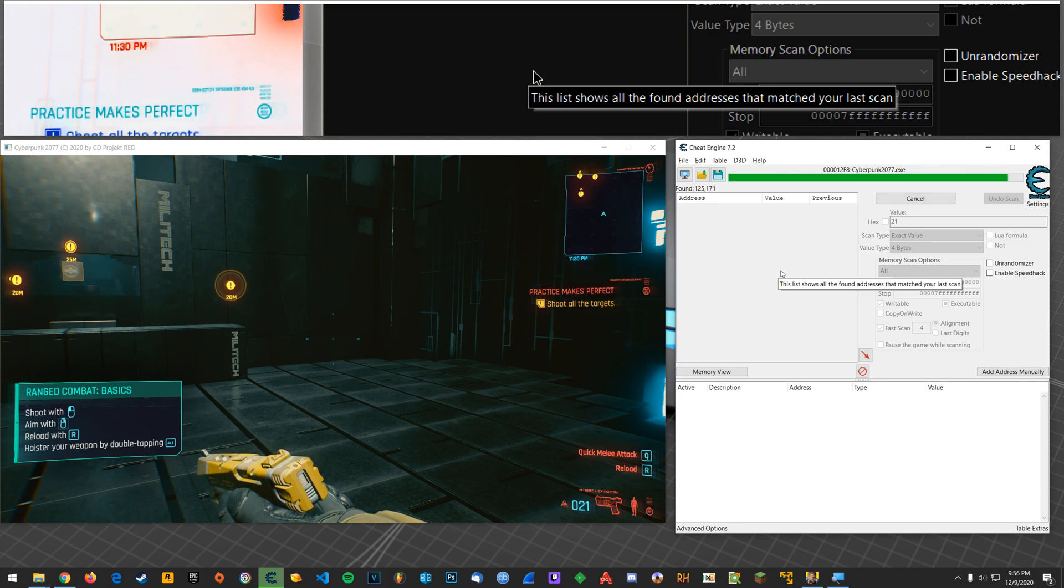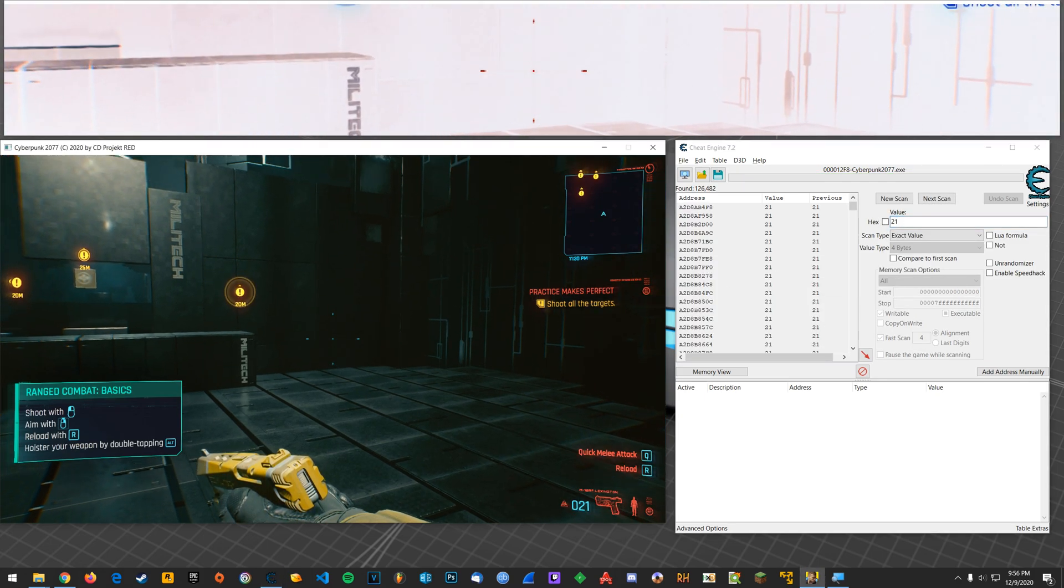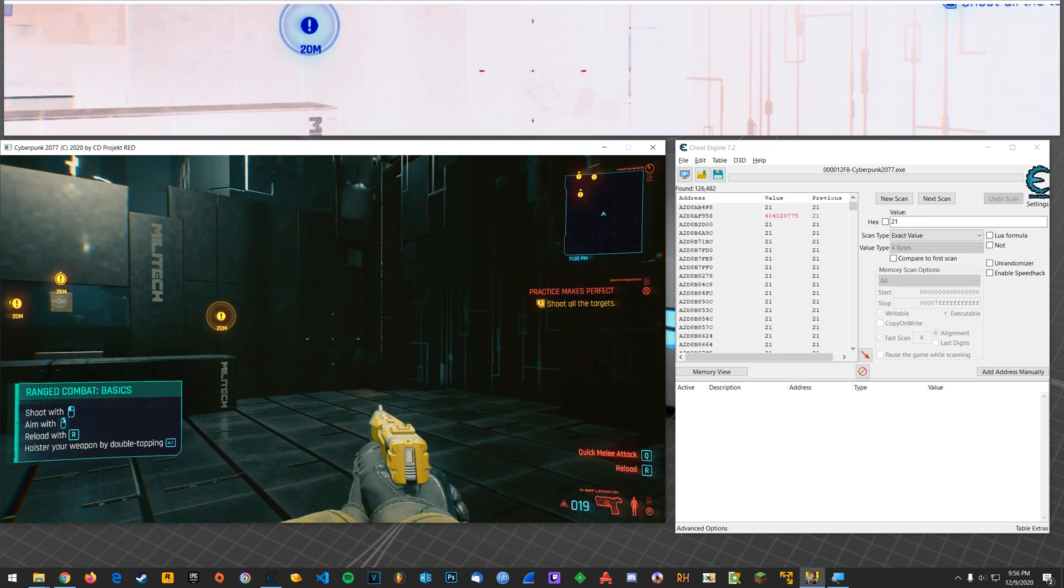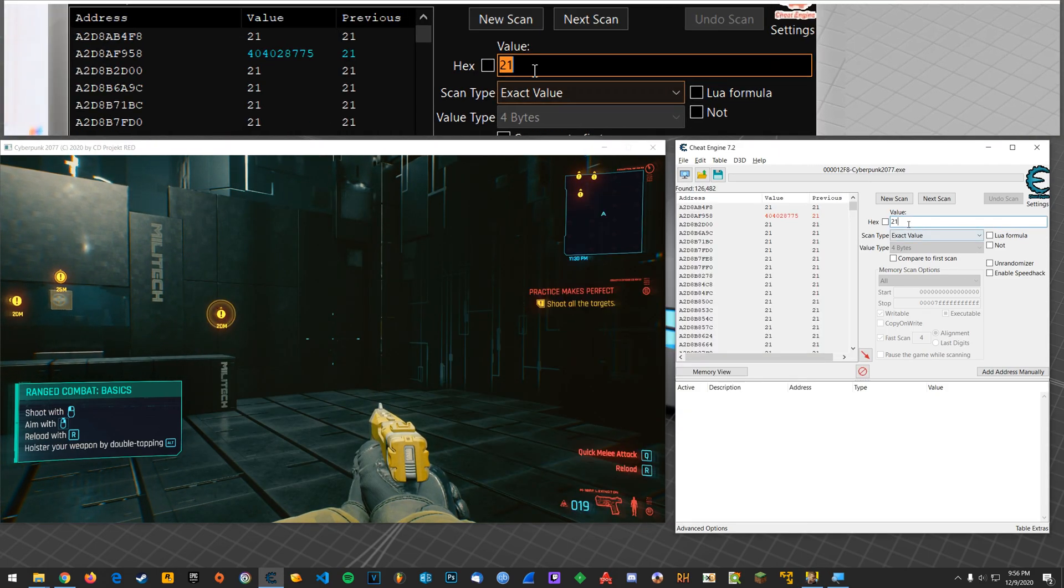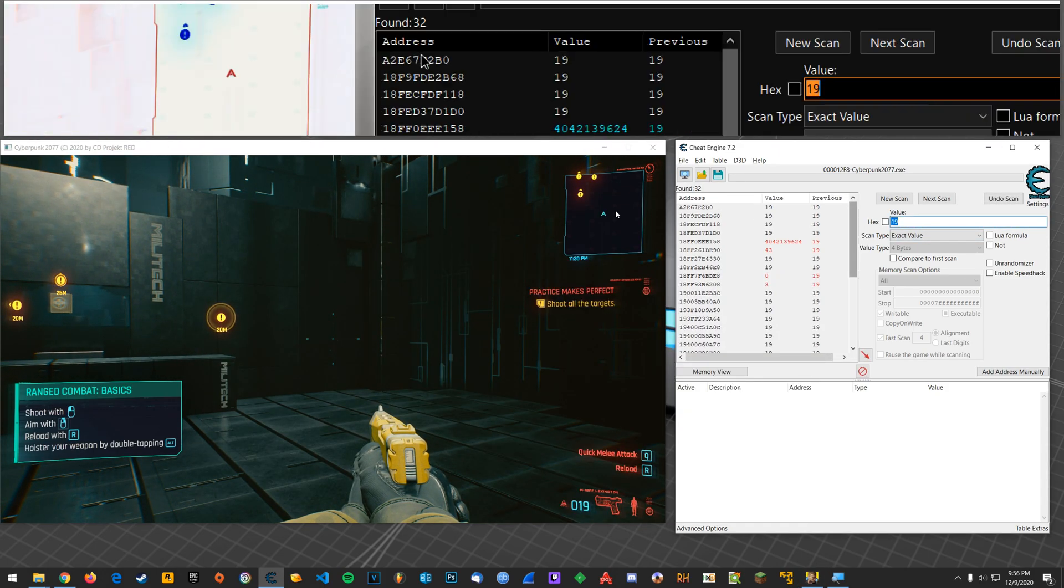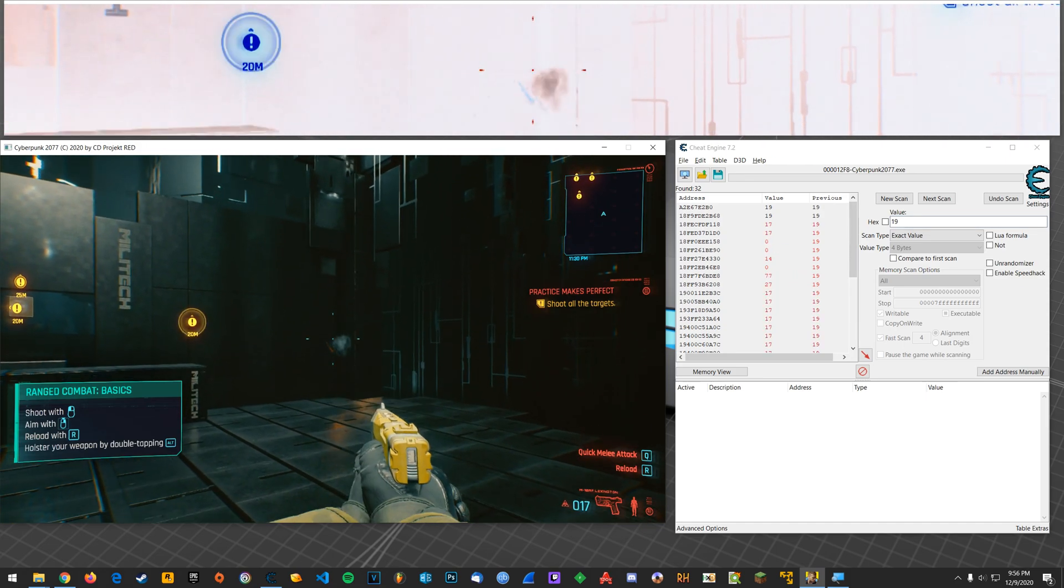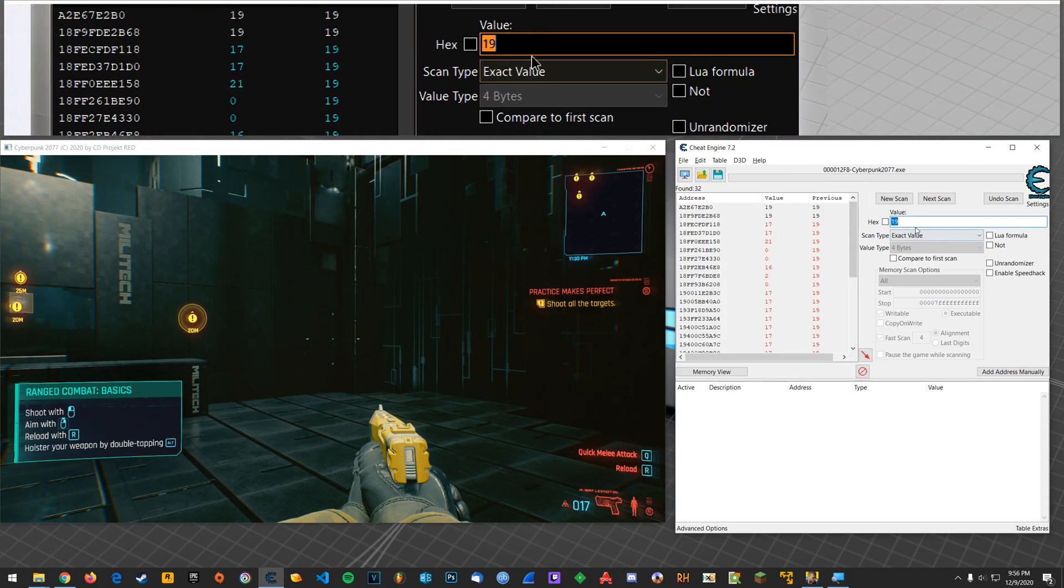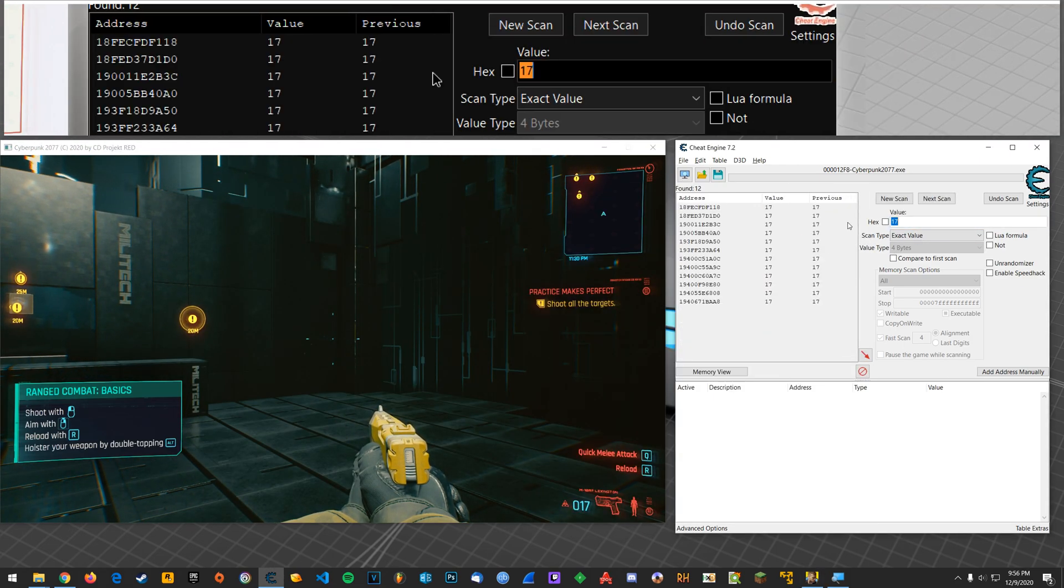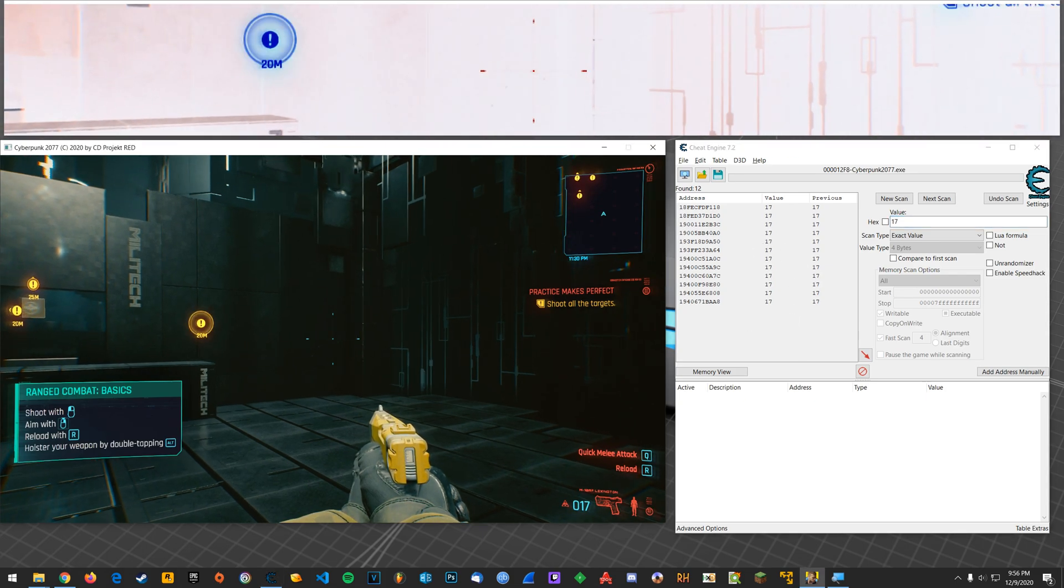And once that's done I'm going to take a couple of shots. Alright, now I'm going to search for 19. Now I'm going to take a couple more. I'm going to search for 17. Alright, we are whittling it down nicely.